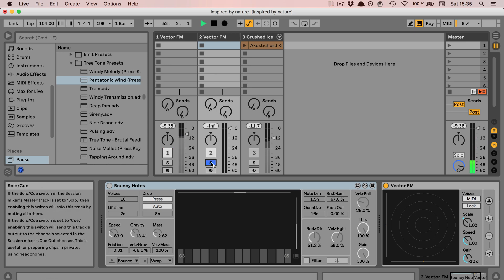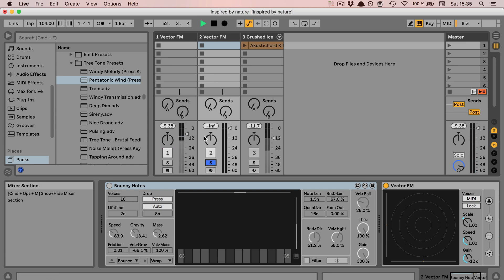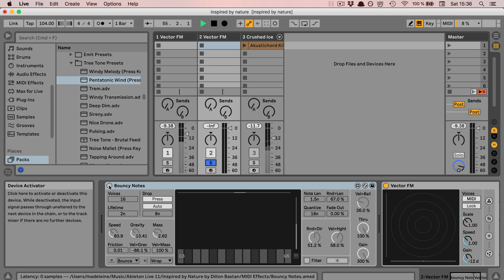And here I've prepped a vector FM with the voices set to MIDI. And then we can turn this on and have a listen. And Bouncy Notes, as you can see, is a MIDI effect. It's a gravity-based MIDI sequencer.